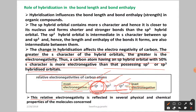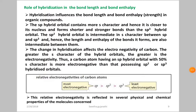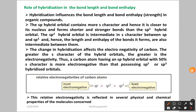This relative electronegativity is reflected in several physical and chemical properties of the molecule concerned. Because of electronegativity, it is going to affect some physical and chemical properties. Simply, as the percentage of S character increases, electronegativity also increases. This is the order.